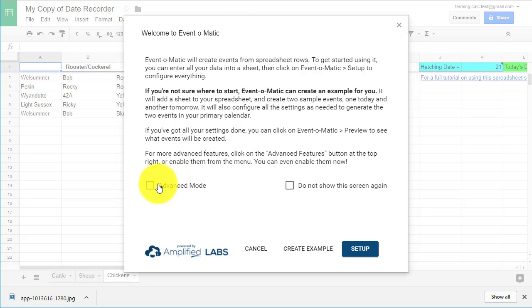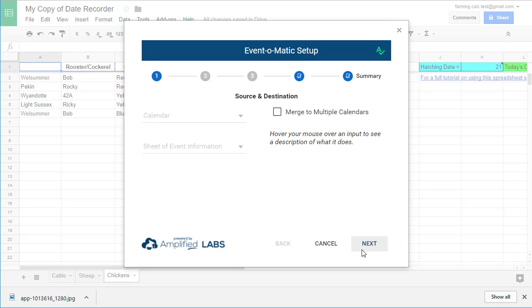In the next menu, tick the Advanced Mode button and click Setup. In the next menu, labeled Source and Destination, you will need to select the sheet and the calendar you want to synchronize. In our example, it'll be the chicken sheet.